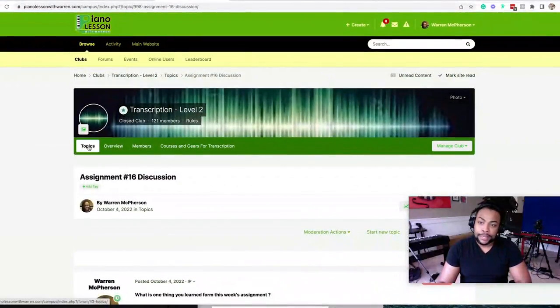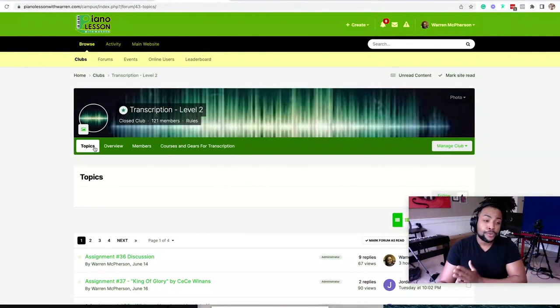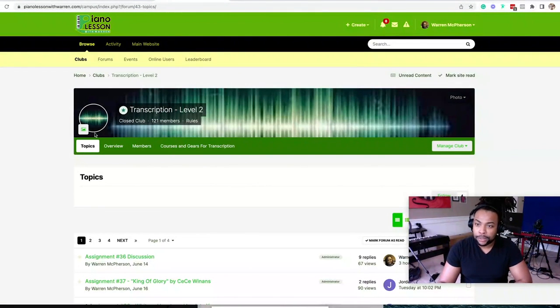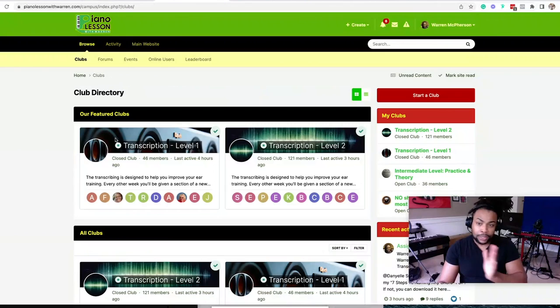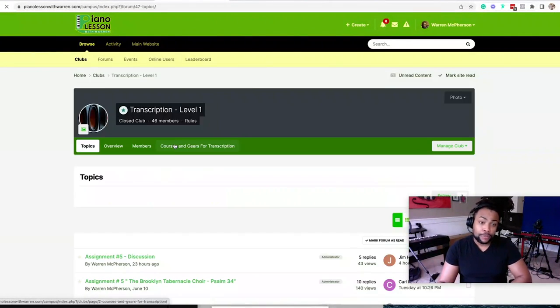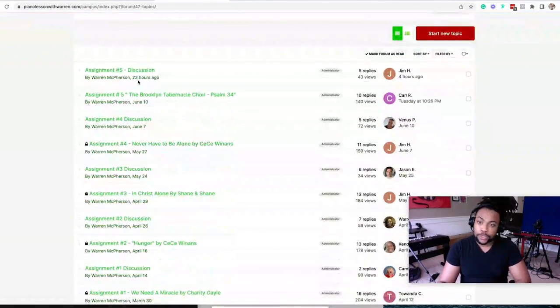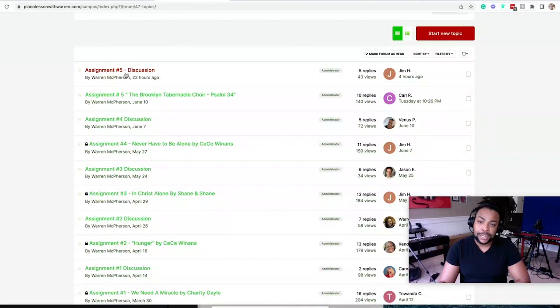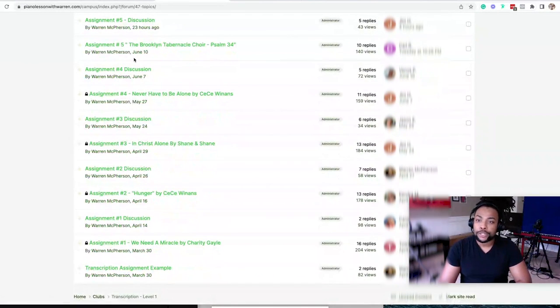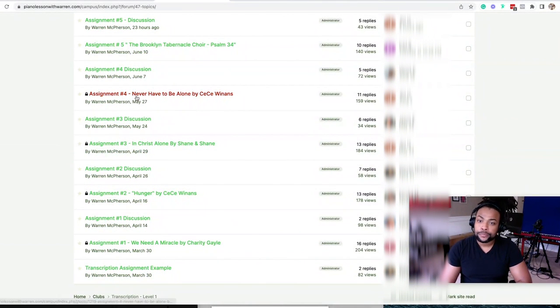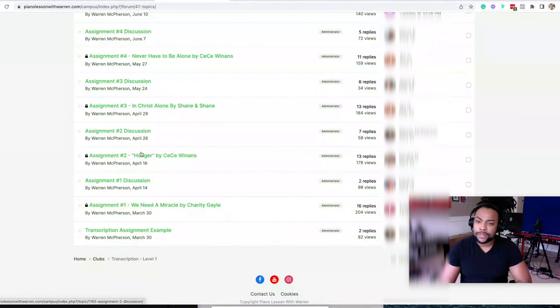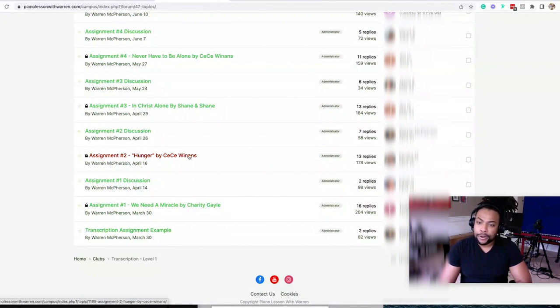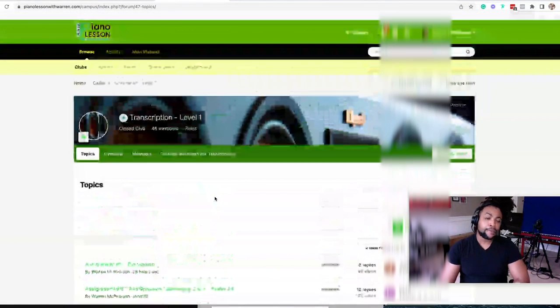And in both clubs, we covered two different sets of songs. Remember, we talked about level one and level two. So that was level one. We just started level two. We just started level one recently. So we just completed assignment number five. But you can see, we just look at the Brooklyn Tabernacle Psalm 34. You never have to be alone, CC Winans, In Christ Alone, right? All of these different songs. Hunger by CC Winans, I Need a Miracle, Chardy Gale.